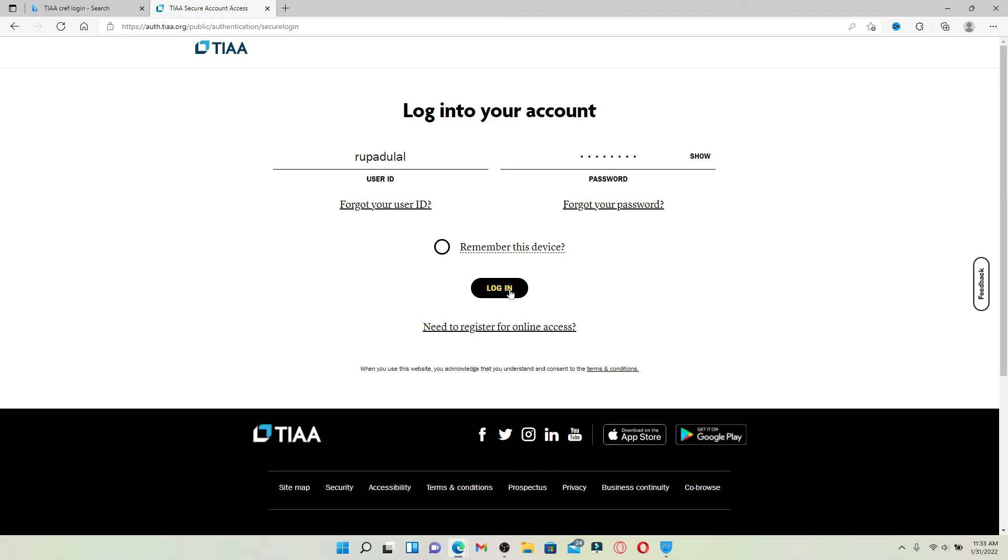Finally, click the login button after you are done entering your credentials and you'll be logged into your TIAA CREF account right from your desktop.